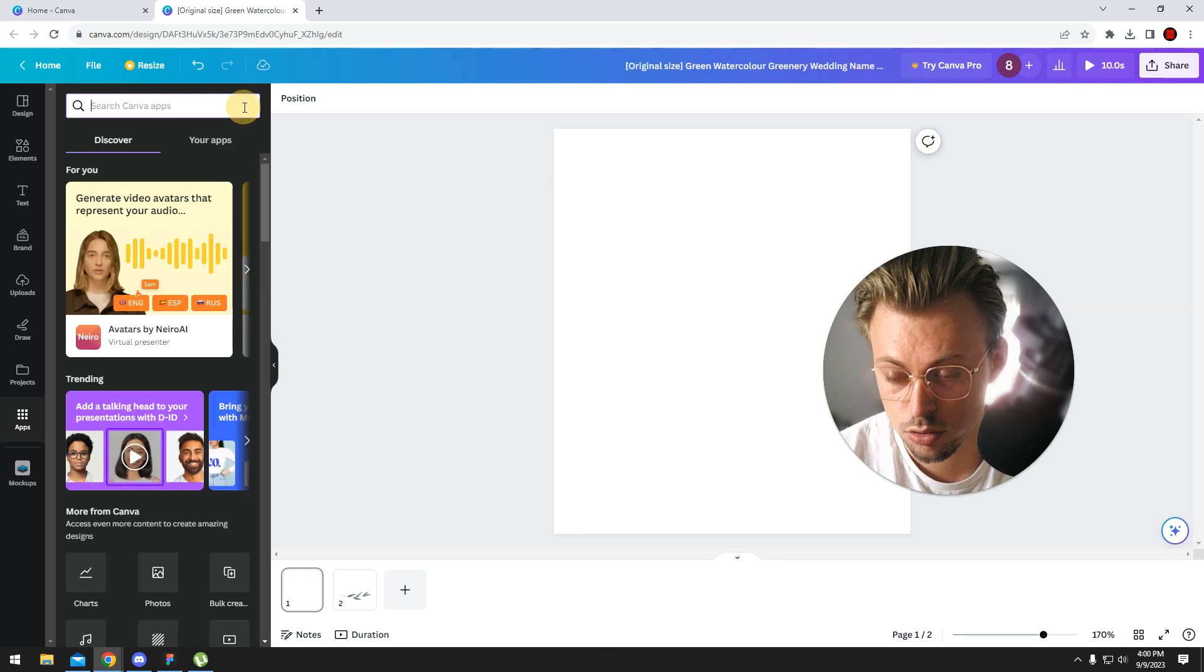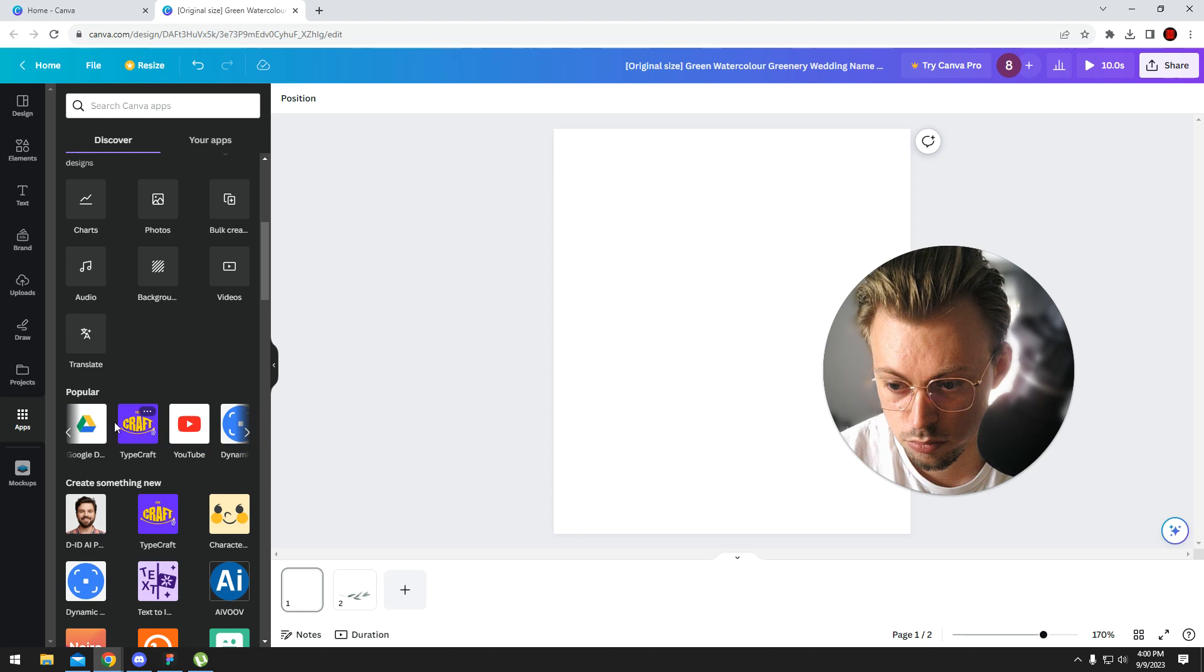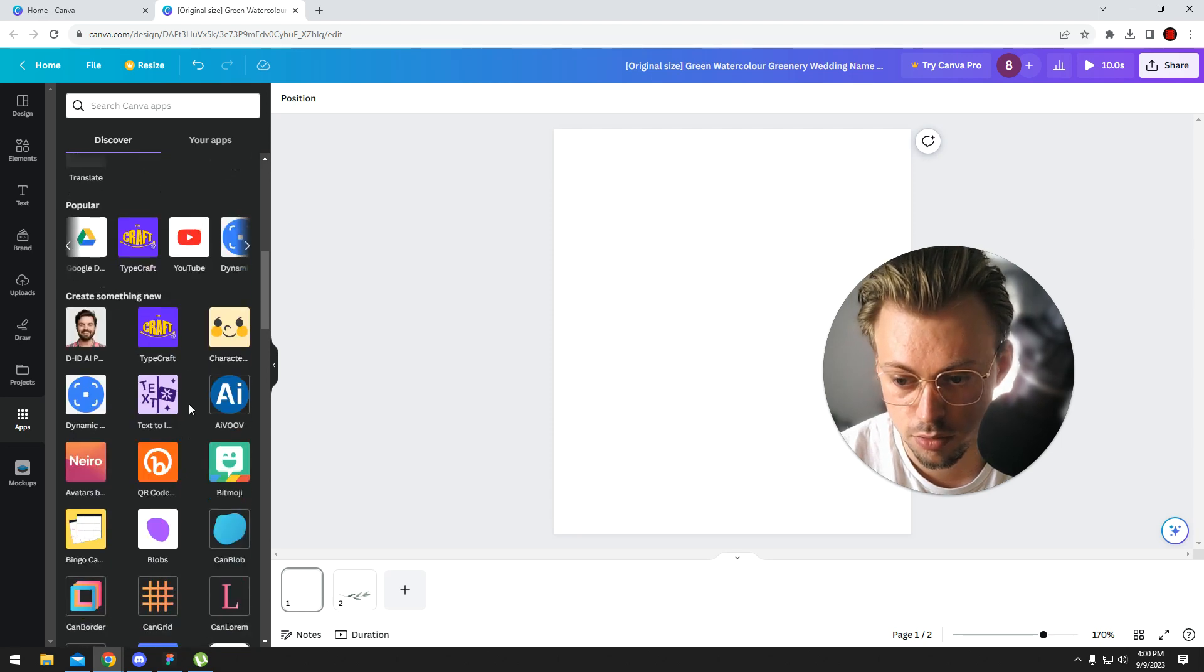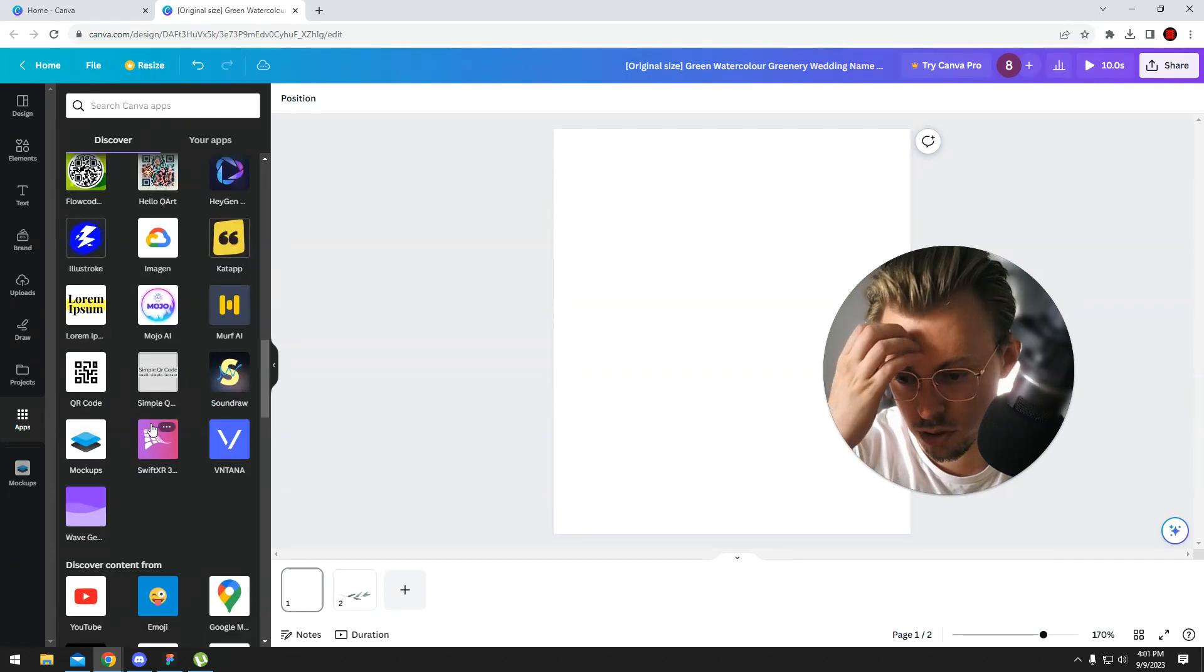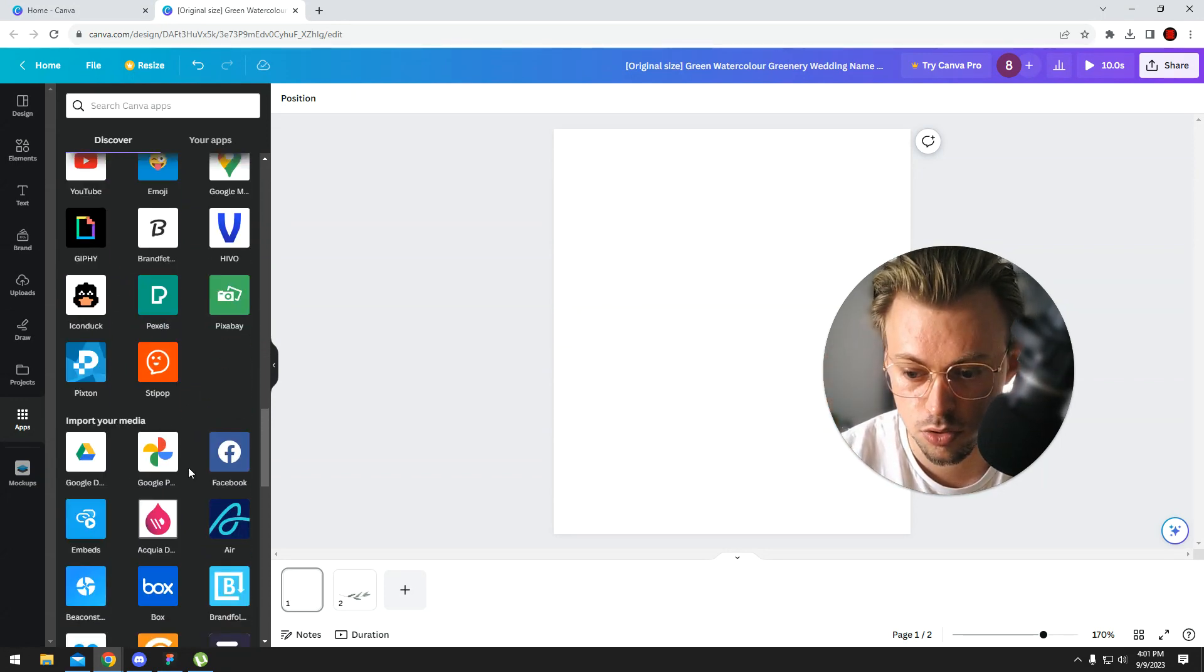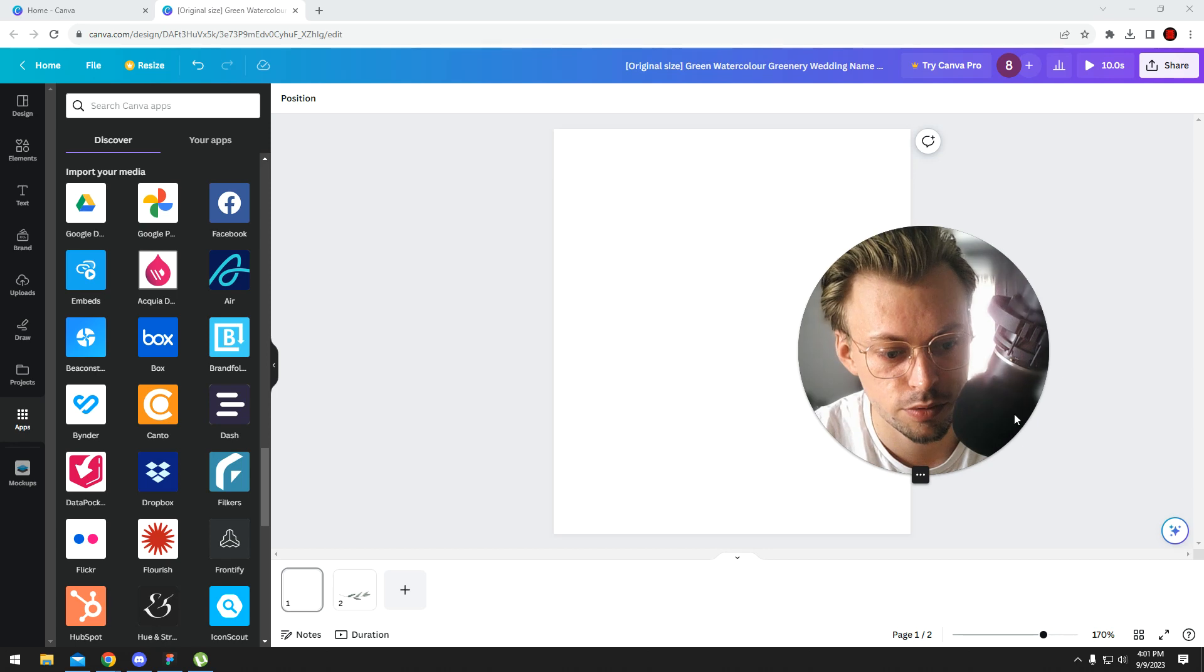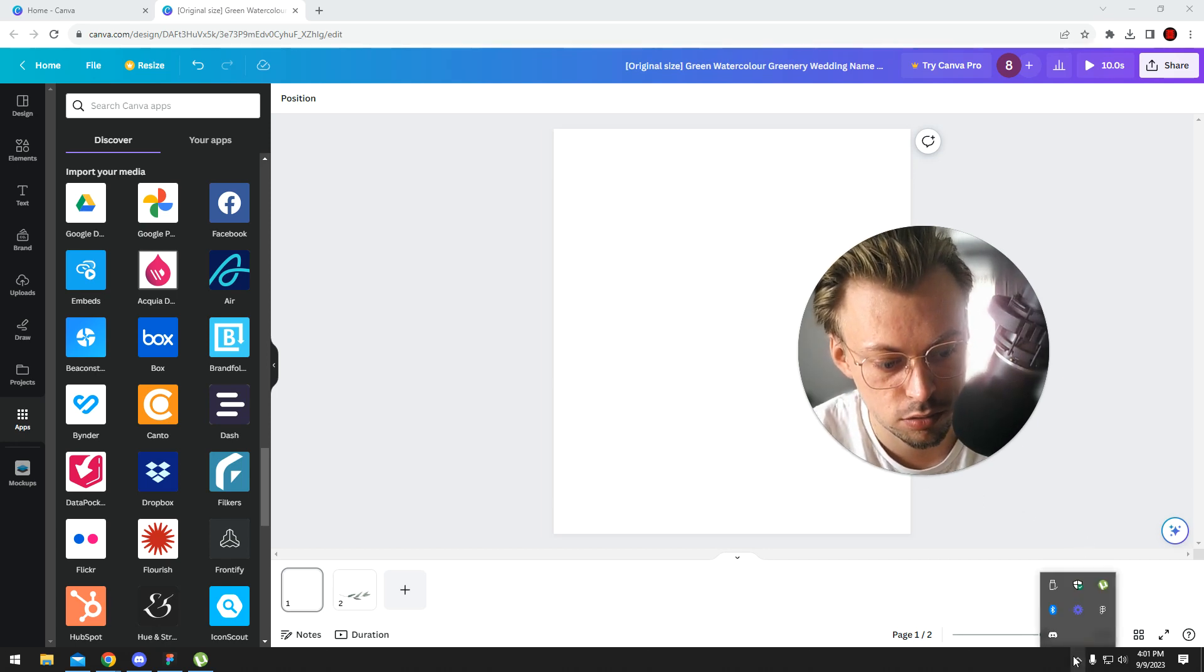They have stock images, charts, photos, videos, audio, QR codes, YouTube embed, and all kinds of stuff. So just search for whatever type of app you want to use and open it. Like I said, most of them are free and it's pretty straightforward, and that's it.